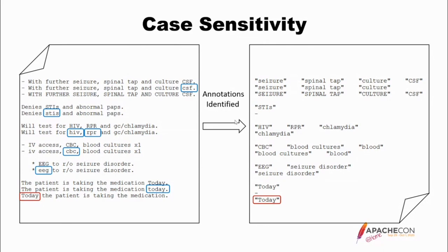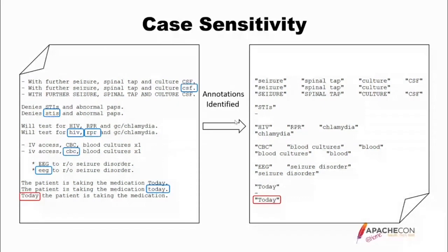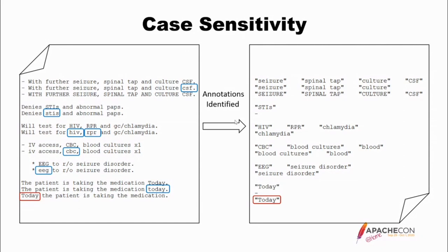So we move forward. Denies STIs and abnormal PAPs. Now notice that STIs is mixed case. It does find it. If you have all lowercase, it does not, because hopefully no one is writing that all in lowercase. Same thing for HIV, RPI, it finds them uppercase, does not find them lowercase. CBC, uppercase, not lowercase. EEG, uppercase, not lowercase. So as long as the clinical note appropriately has acronyms or abbreviations in uppercase, they should be found if they are in the uppercase lookup table of the dictionary.